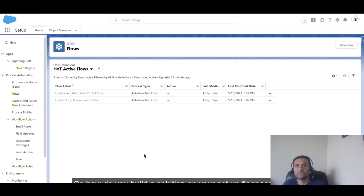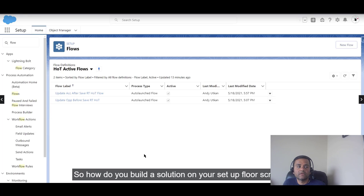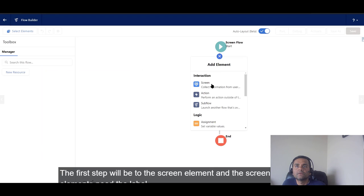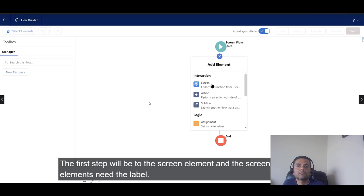To get started, go to Setup, then go to Flows, and from there click New Flow. We'll start building this screen flow in the auto-layout mode. The first step is to add an element — specifically the screen element.